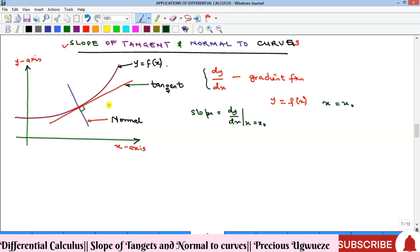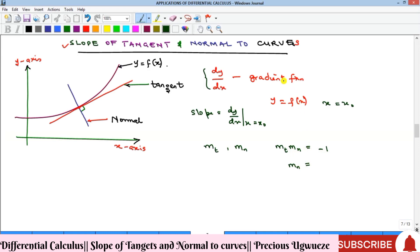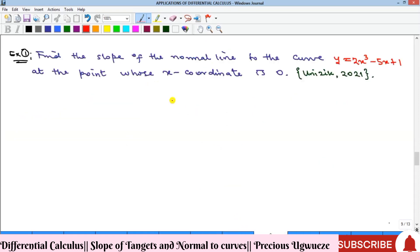The normal and the tangent are perpendicular to each other, and by geometry we are taught that the slopes of two lines that are perpendicular to each other have a relationship. Let us assume that the slope of the tangent is mₜ and the slope of the normal is mₙ. The product of these two slopes must be equal to minus one. So mₙ, the slope of the normal line to a particular curve, equals minus one over the slope of the tangent. So to find the gradient of the normal, just find the gradient of the tangent and take the negative reciprocal.